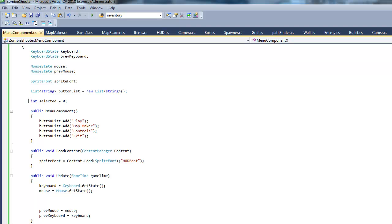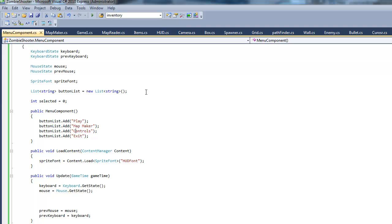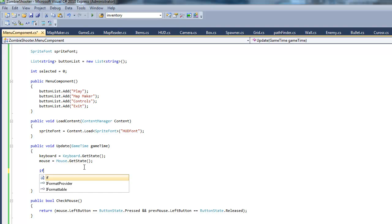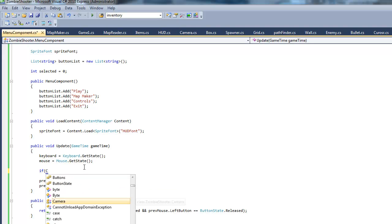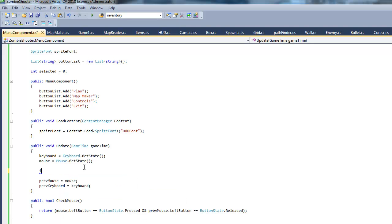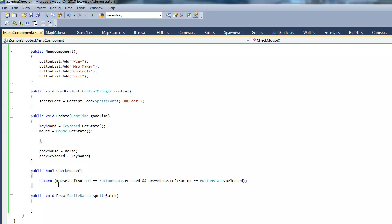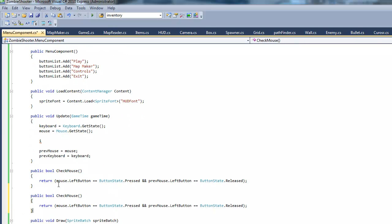This integer right here, selected, is going to tell us which button is selected right now. We're not actually going to click on these buttons. What's going to happen is we're going to press the up and down arrows on a keyboard to make our highlighted spot go up and down and that's how we're going to control it. In our update method we should make another method called check keyboard.